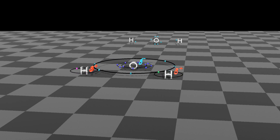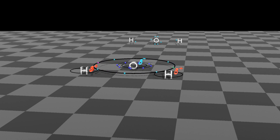Welcome to Animated Science Chemistry. This time we are looking at types of bonds.